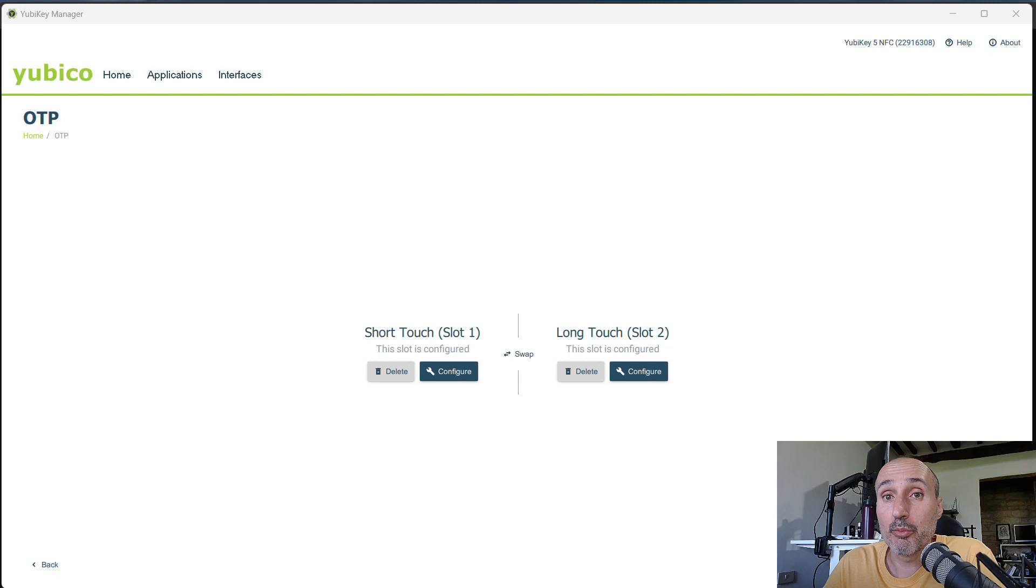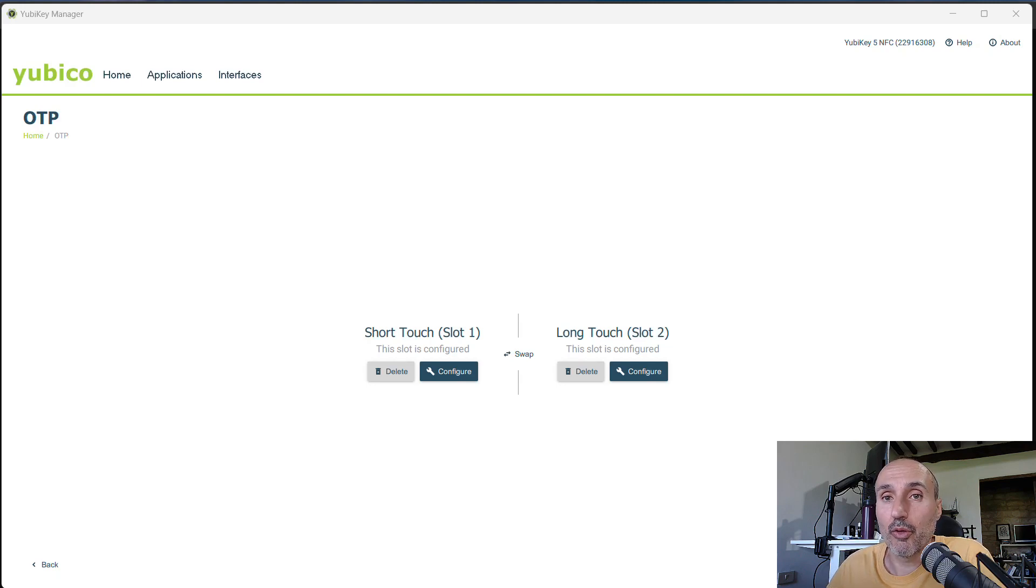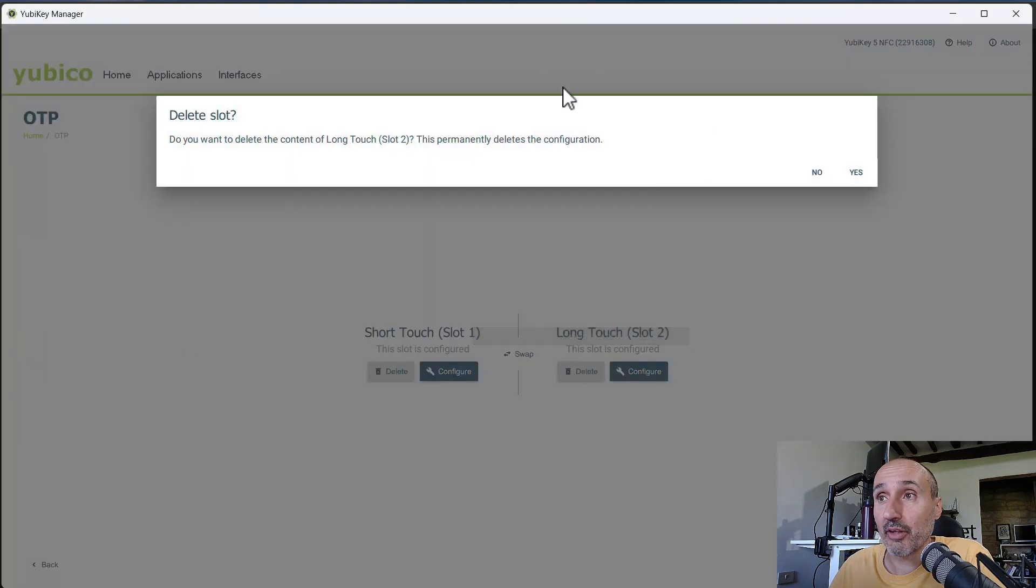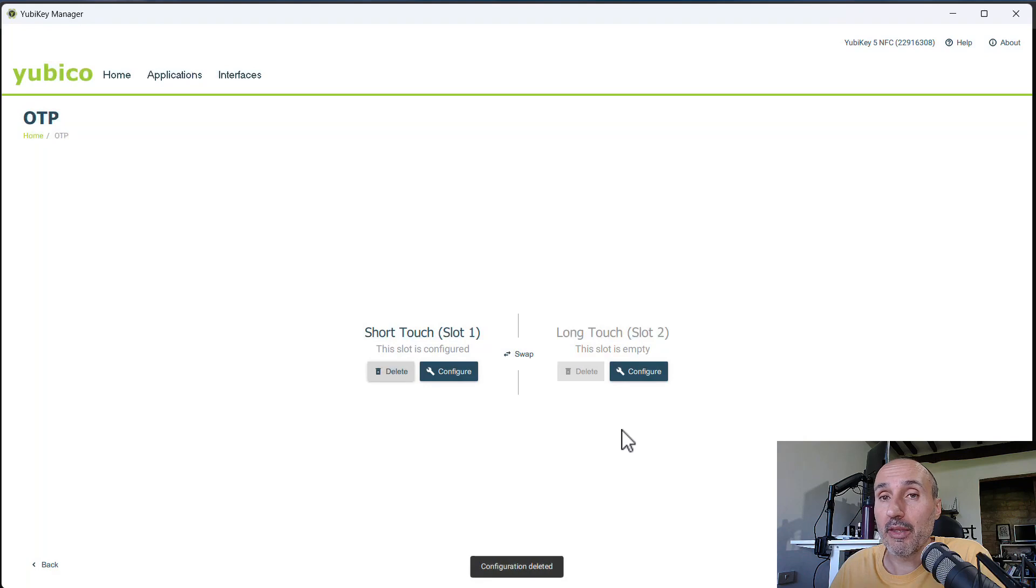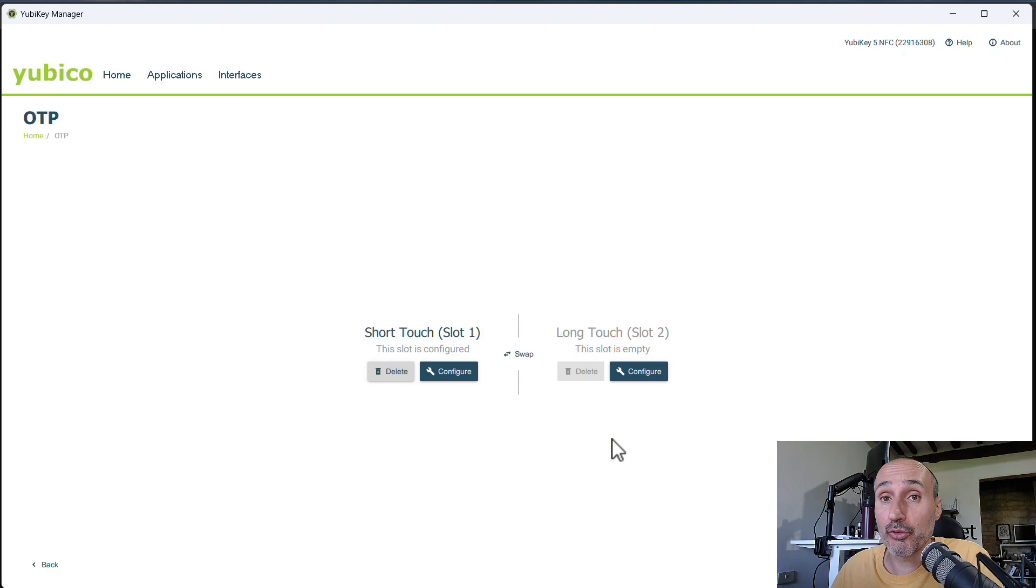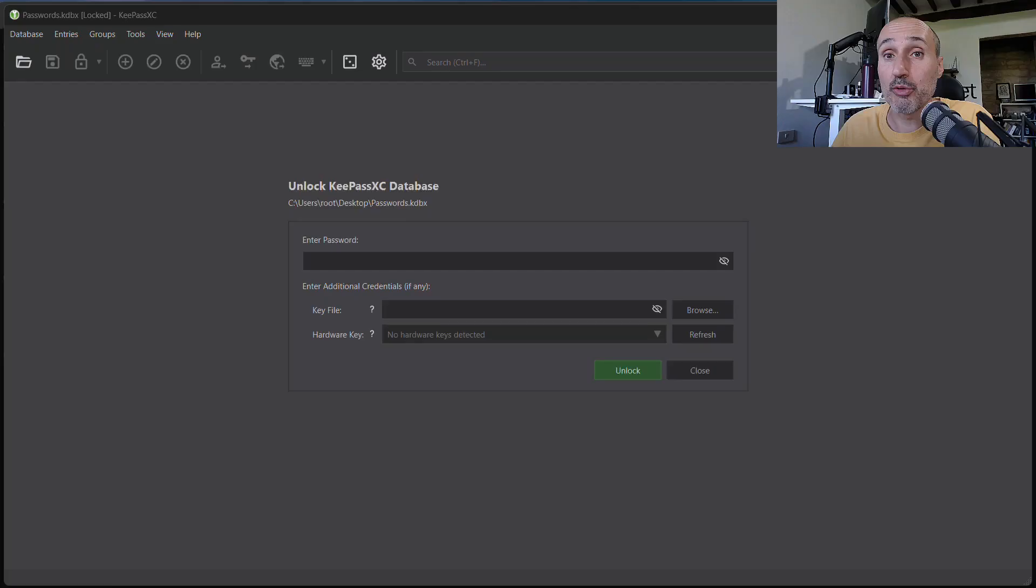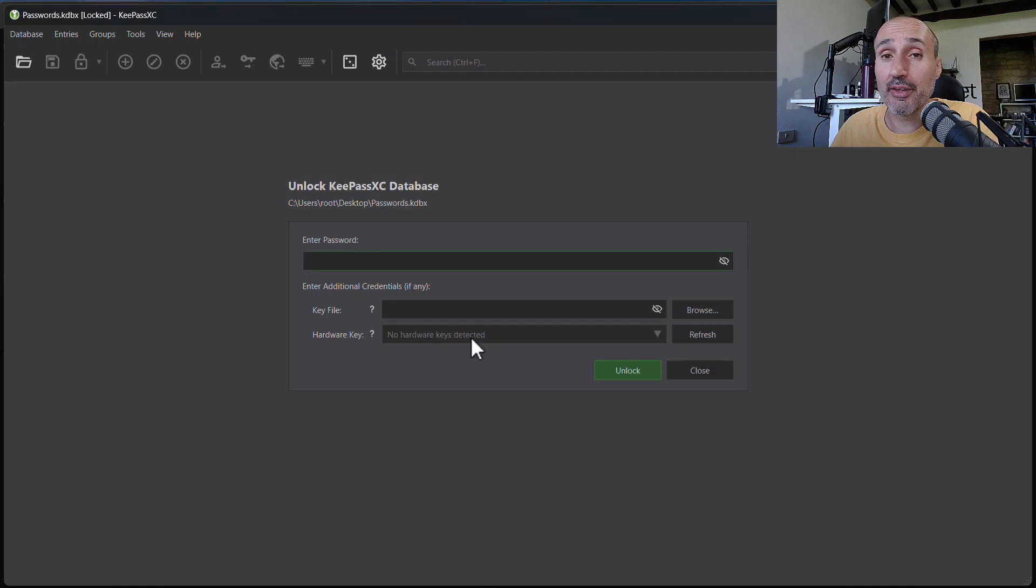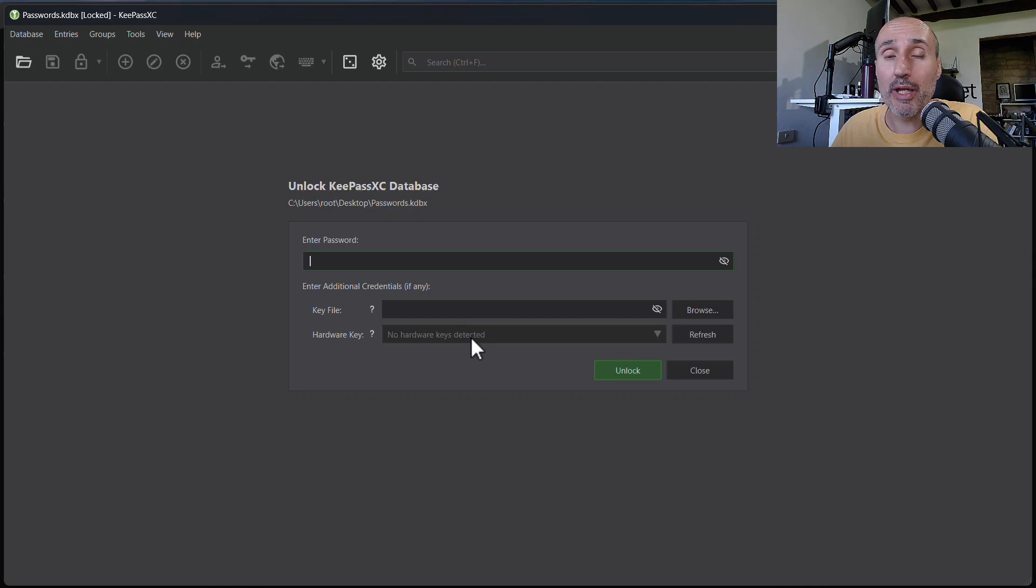Now, the most important part, test that your backup works. So for this example, I'm going to just delete the second slot. Okay, now deleting the second slot deleted all the information that are used to generate the challenge for KeePass. Now, if you're going to open your database again, you can see that there is no hardware key detected in the open dialog. So actually, you have no way to recover your database.